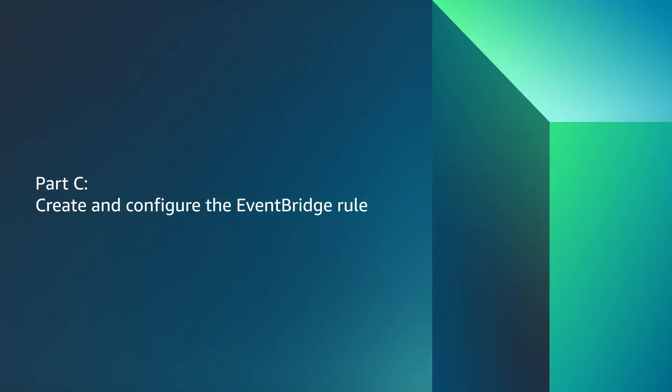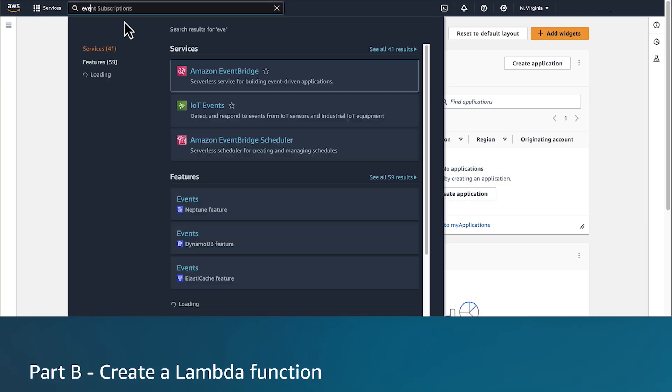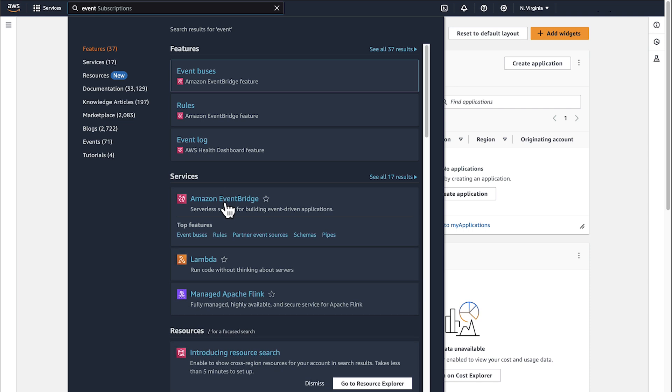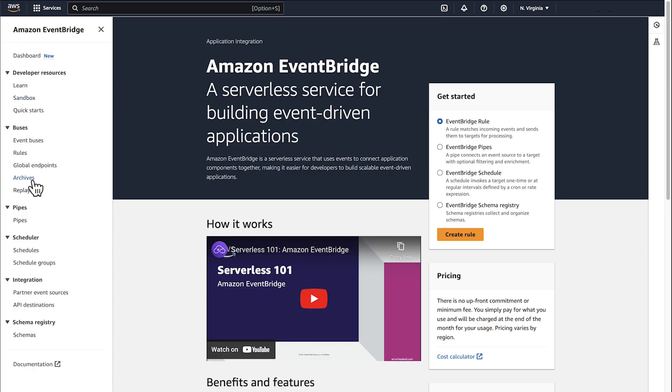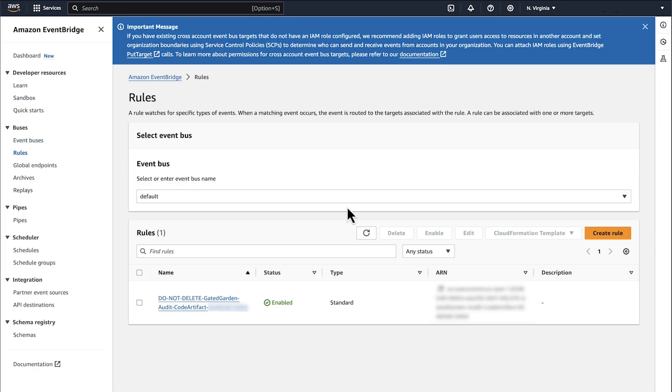Part C. Now, let's navigate to the EventBridge Console. Expand the three horizontal lines menu and choose Rules. Select Create Rule.